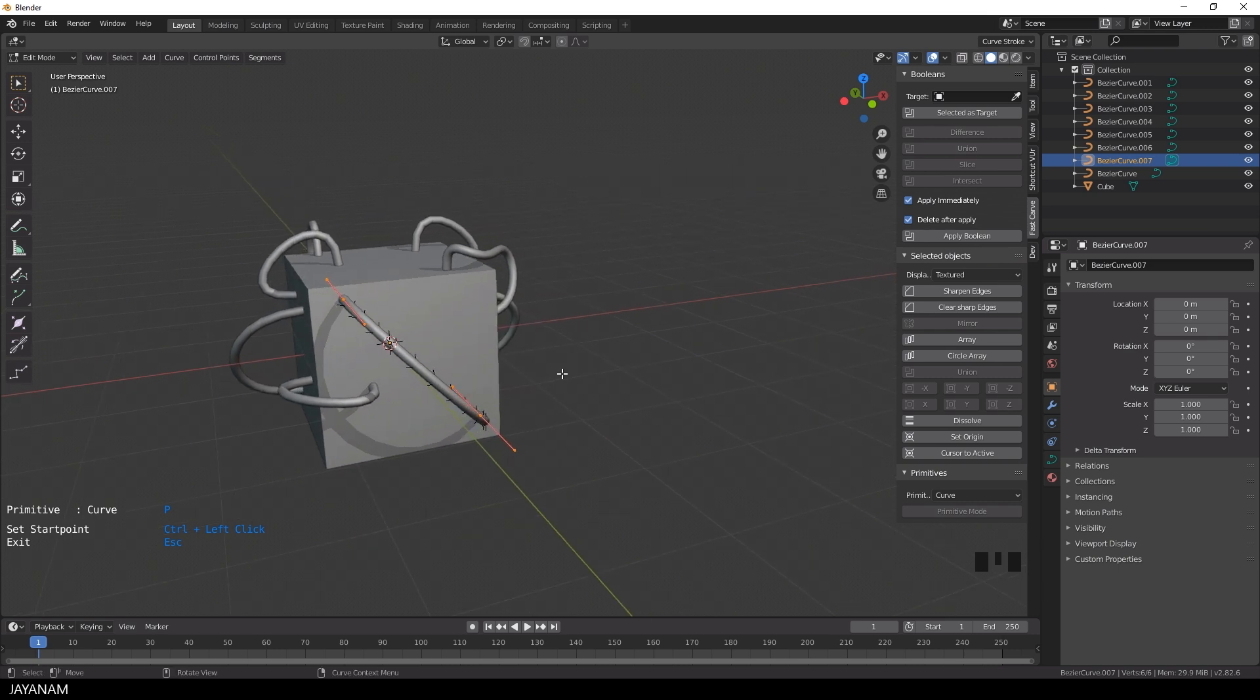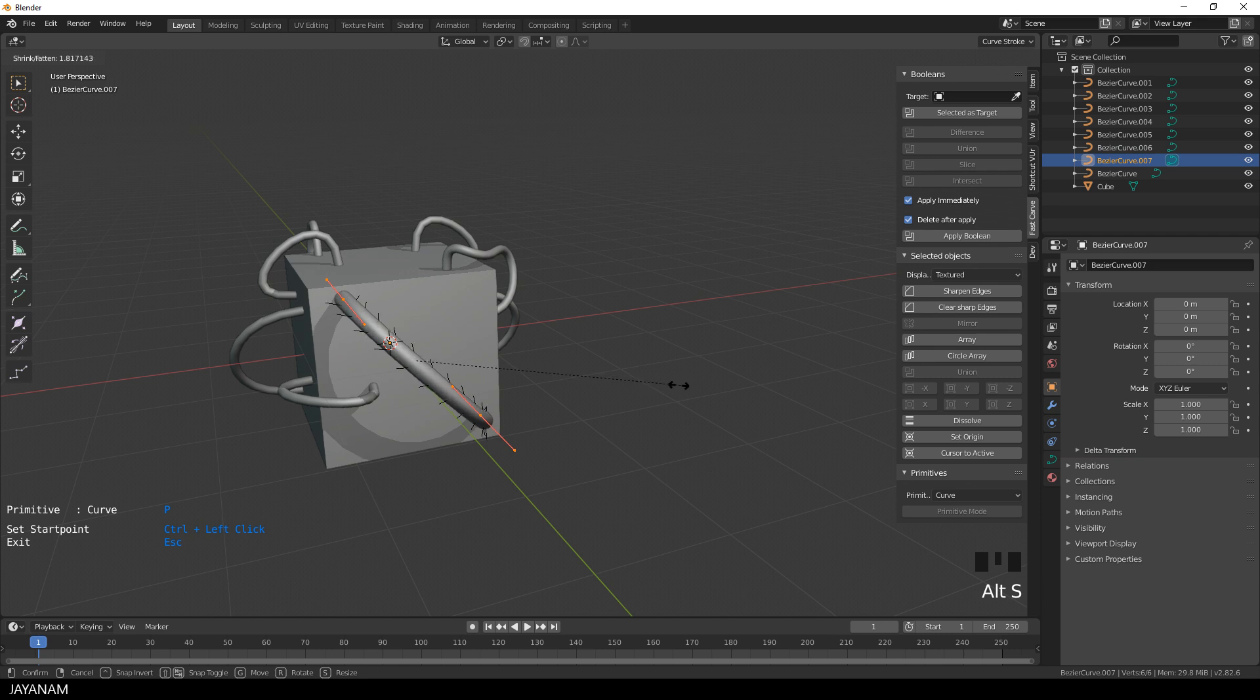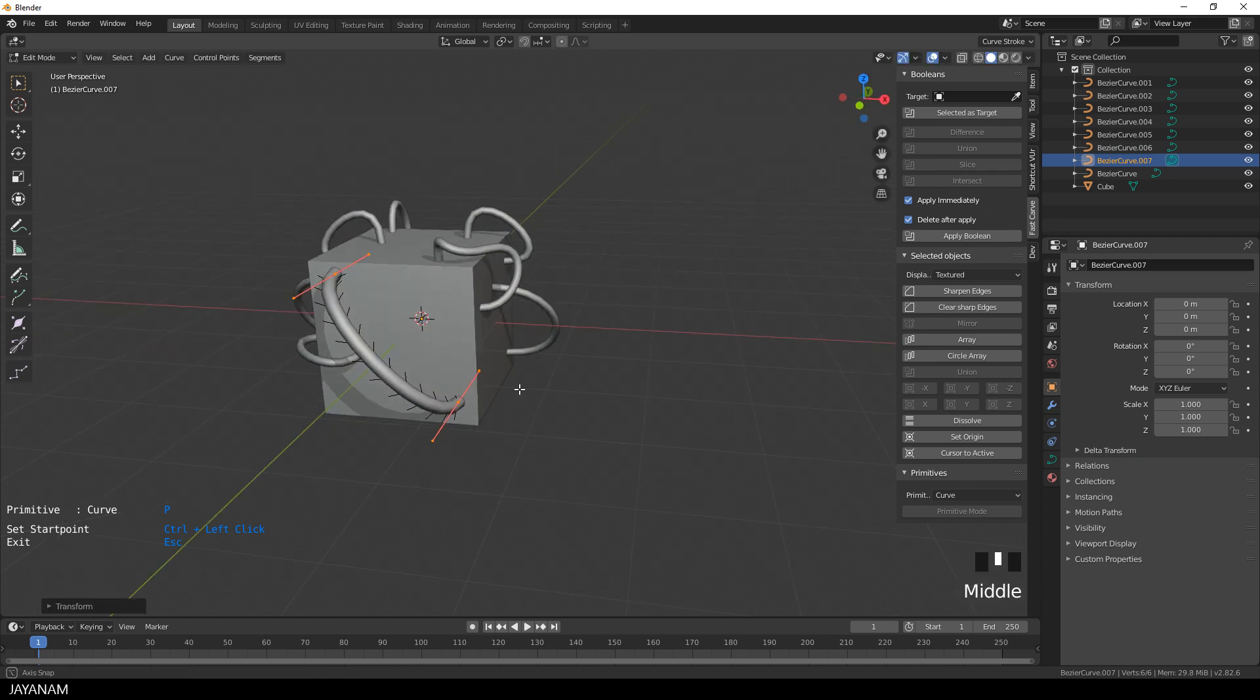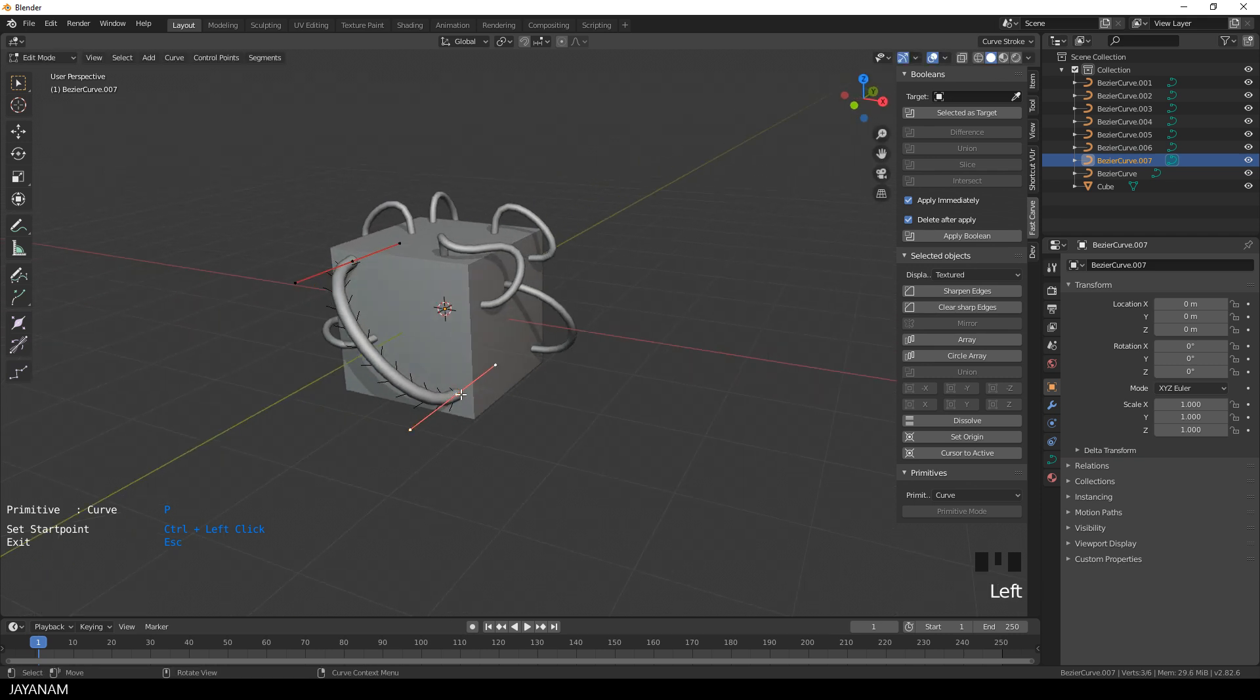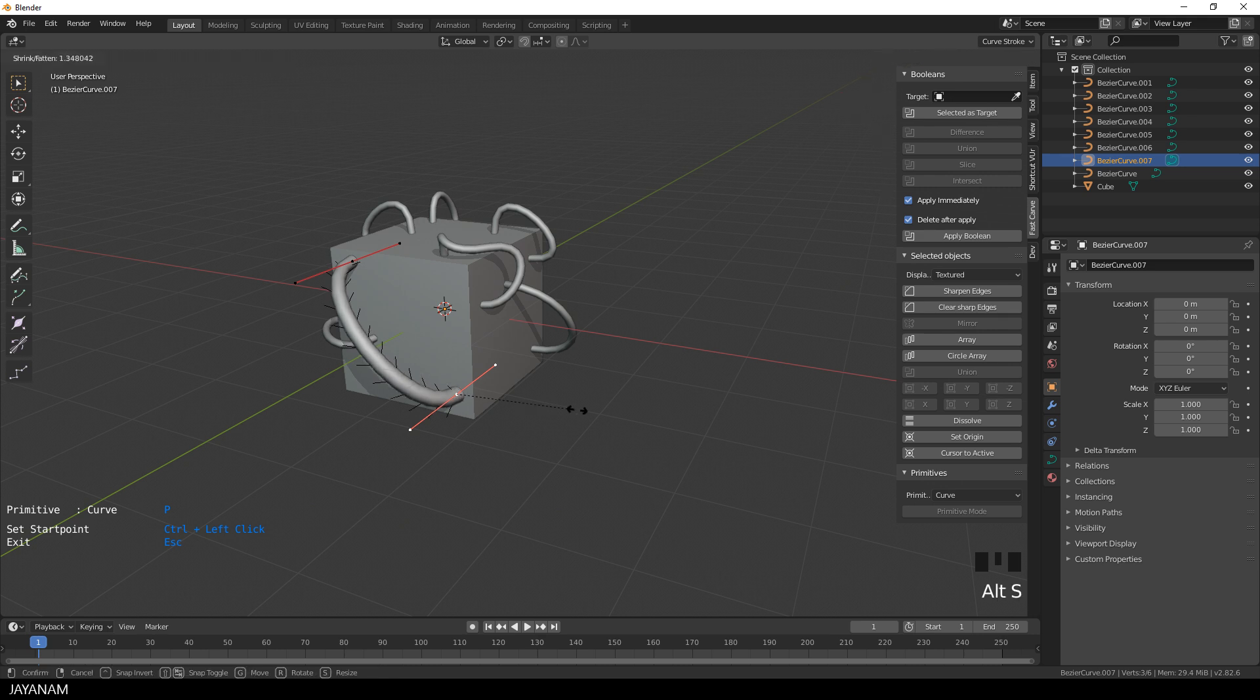Okay, anyway, after you created the curve, you can do everything that you can do with curves. You can scale them, select the control point, press Alt and S and move the mouse to scale.